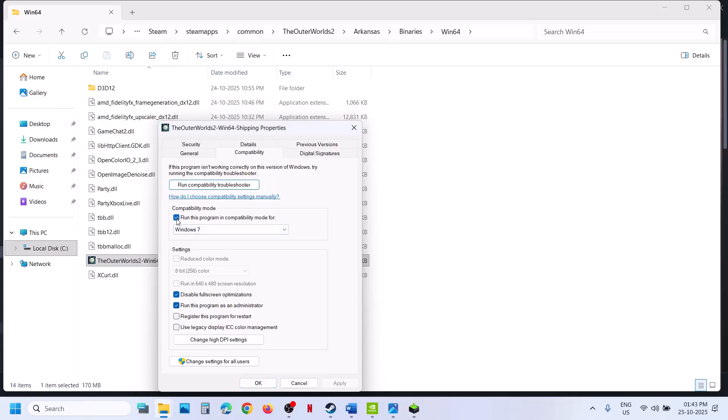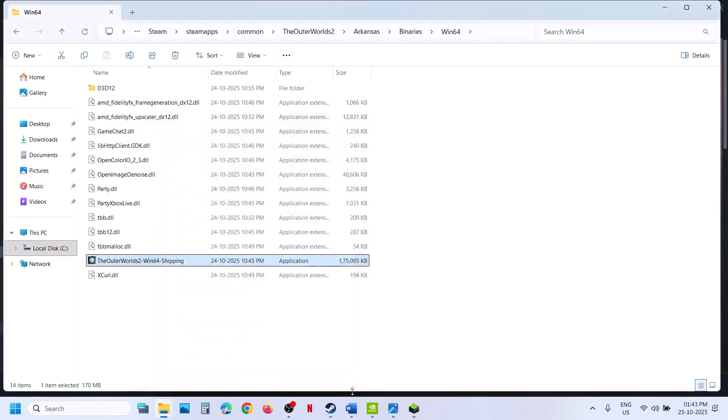When you have put a check on all these boxes and it's still not working, you can uncheck these boxes, hit Apply, click OK, and follow the next step.